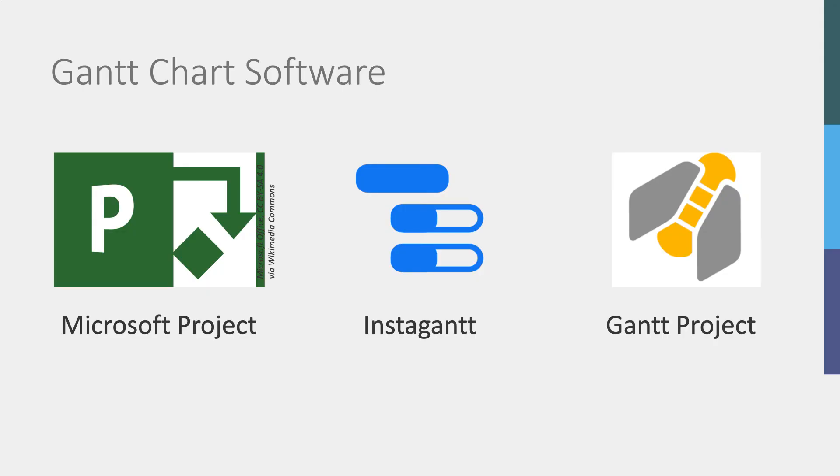You can create Gantt charts in a very simplified form in Microsoft Excel, but most people use professional project management software these days, such as Microsoft Project, InstaGantt, TeamGantt, or Gantt Project.